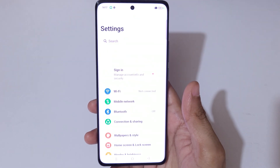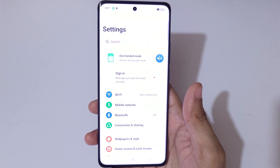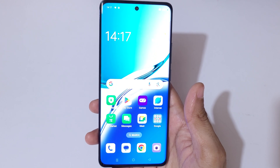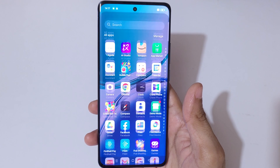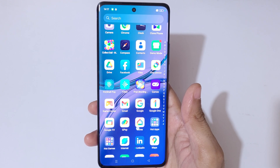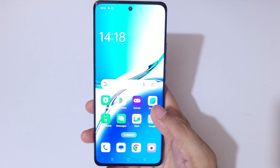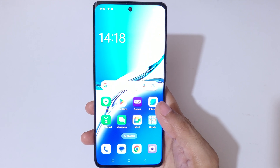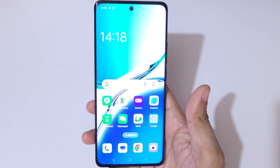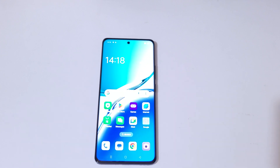So guys, this is the method to do screen recording in the Oppo F27 Pro Plus 5G smartphone easily. Thanks for watching. If you have any queries related to this video, let me know in the comment section below. Please like, share, subscribe, and click on the bell icon for the latest updates.